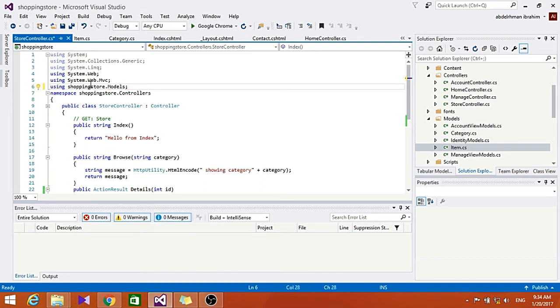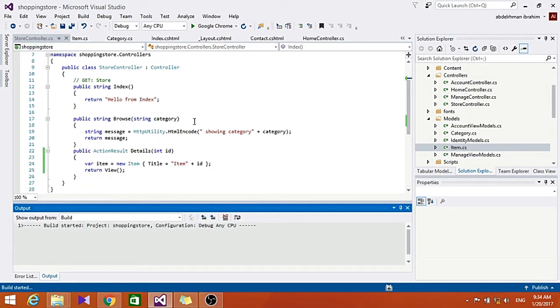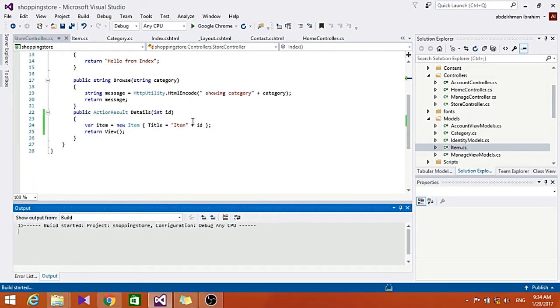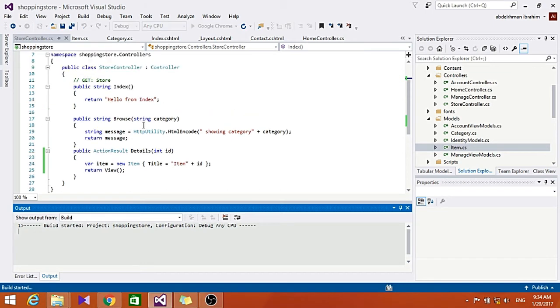Seems alright, let's just build this. Yeah, everything's okay I guess.